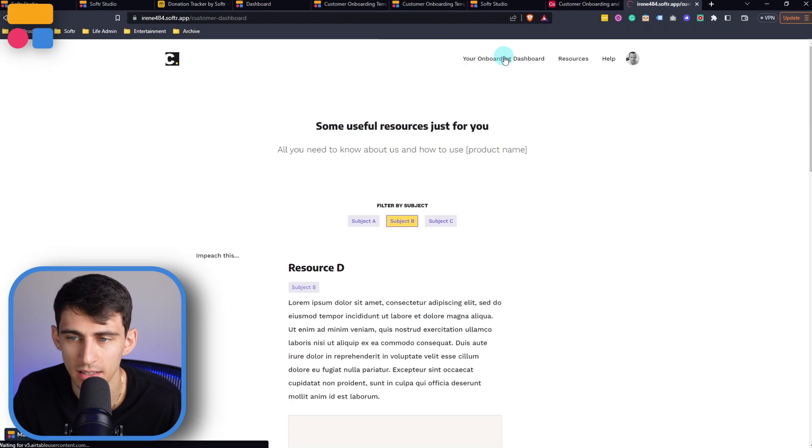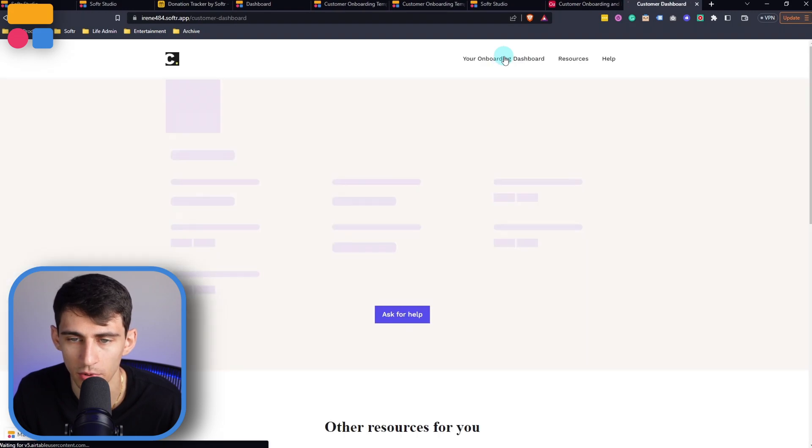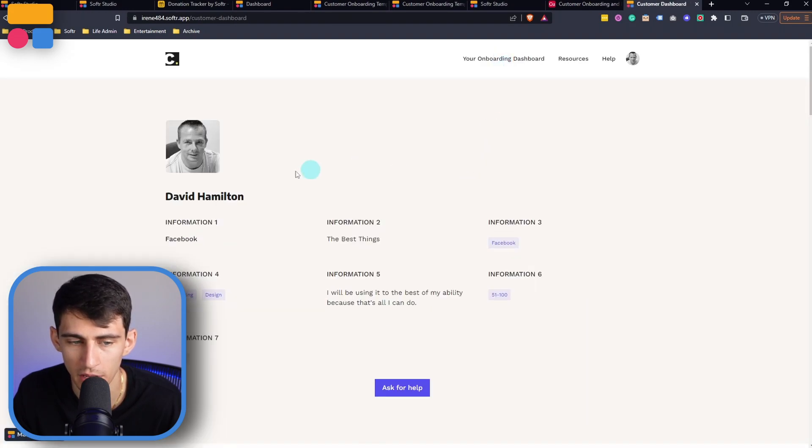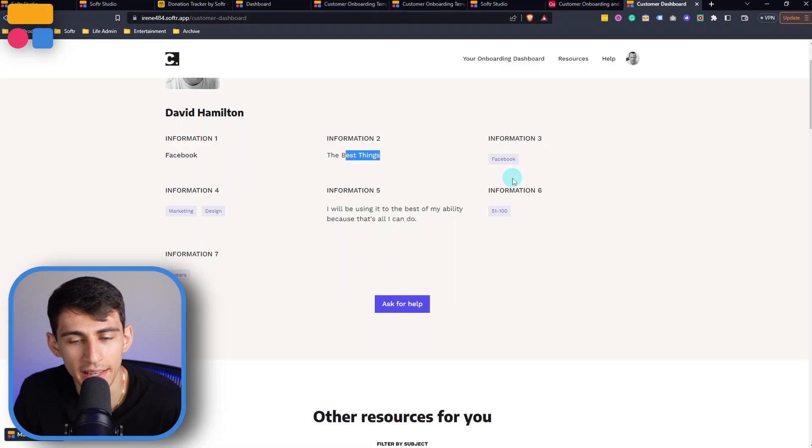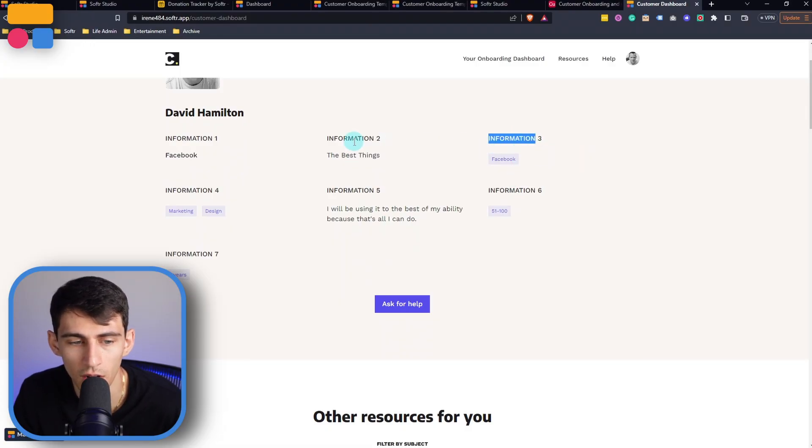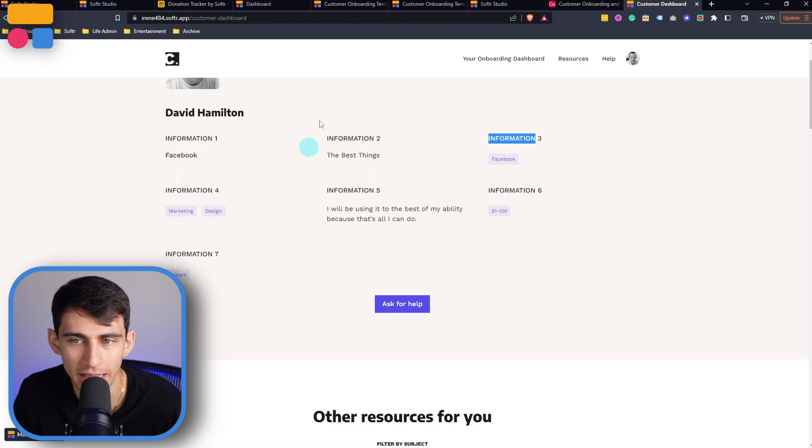And as this person onboarding, if I go to your onboarding dashboard, it'll show all that information that I just inputted. So Facebook, the best things. I'm ridiculous. And all these different titles are based off of what we have in the back end.